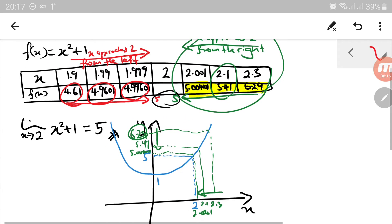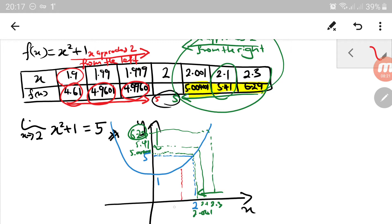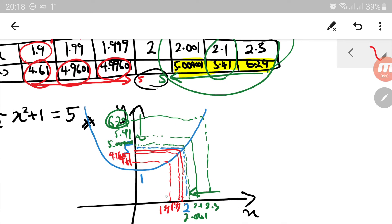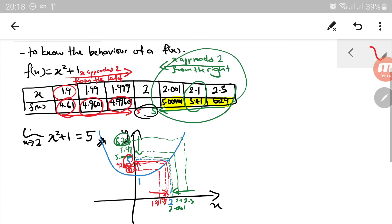From the left: 1.9 is somewhere here, and the y value is 4.61. When x is 1.99, y is 4.9601. When x is 1.999, the value is 4.99601 — so close to 5 that I can barely mark it. As x approaches 2 from the left, y approaches 5 as well. That's why the limit of x squared plus 1 as x approaches 2 is 5.